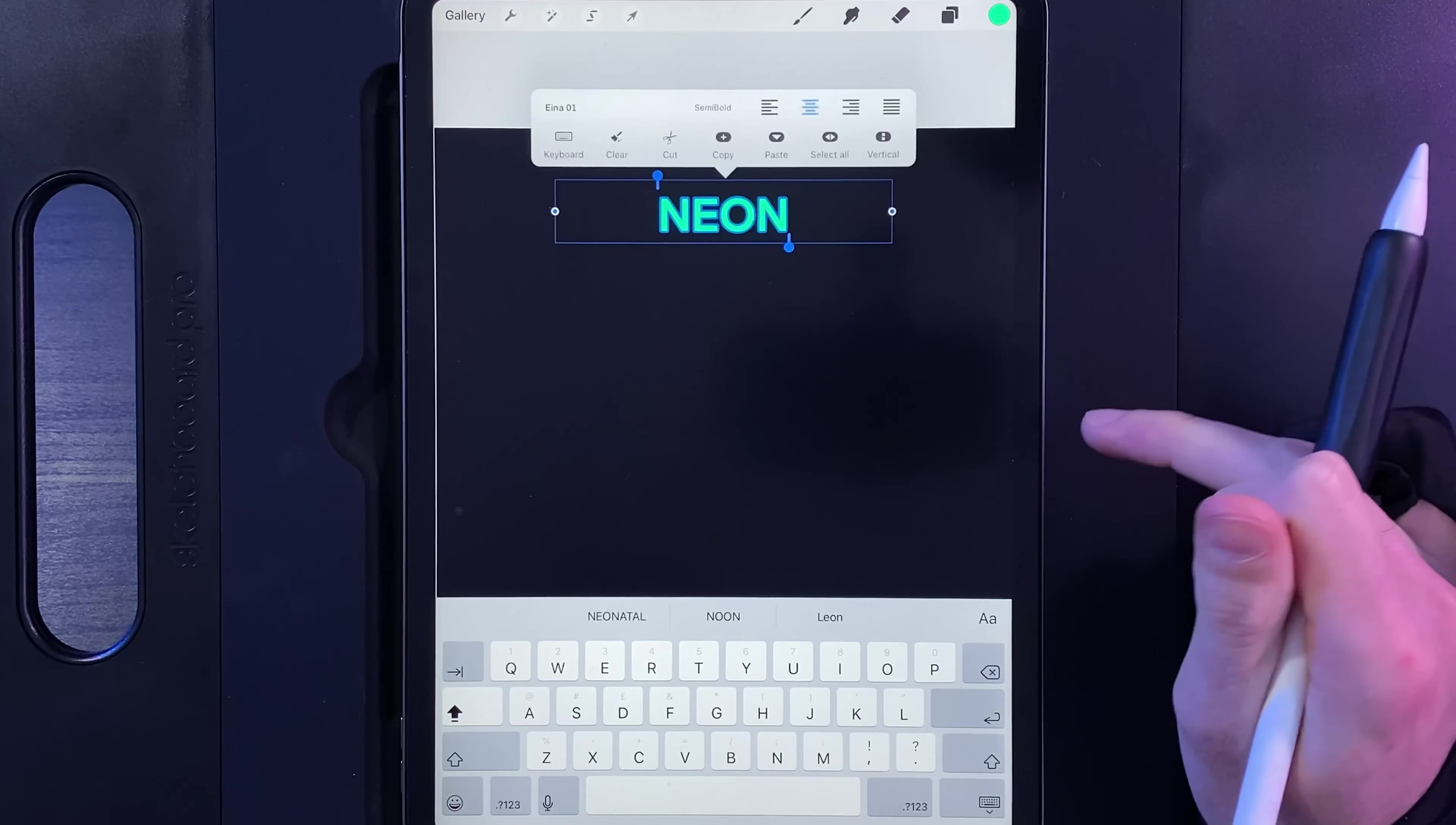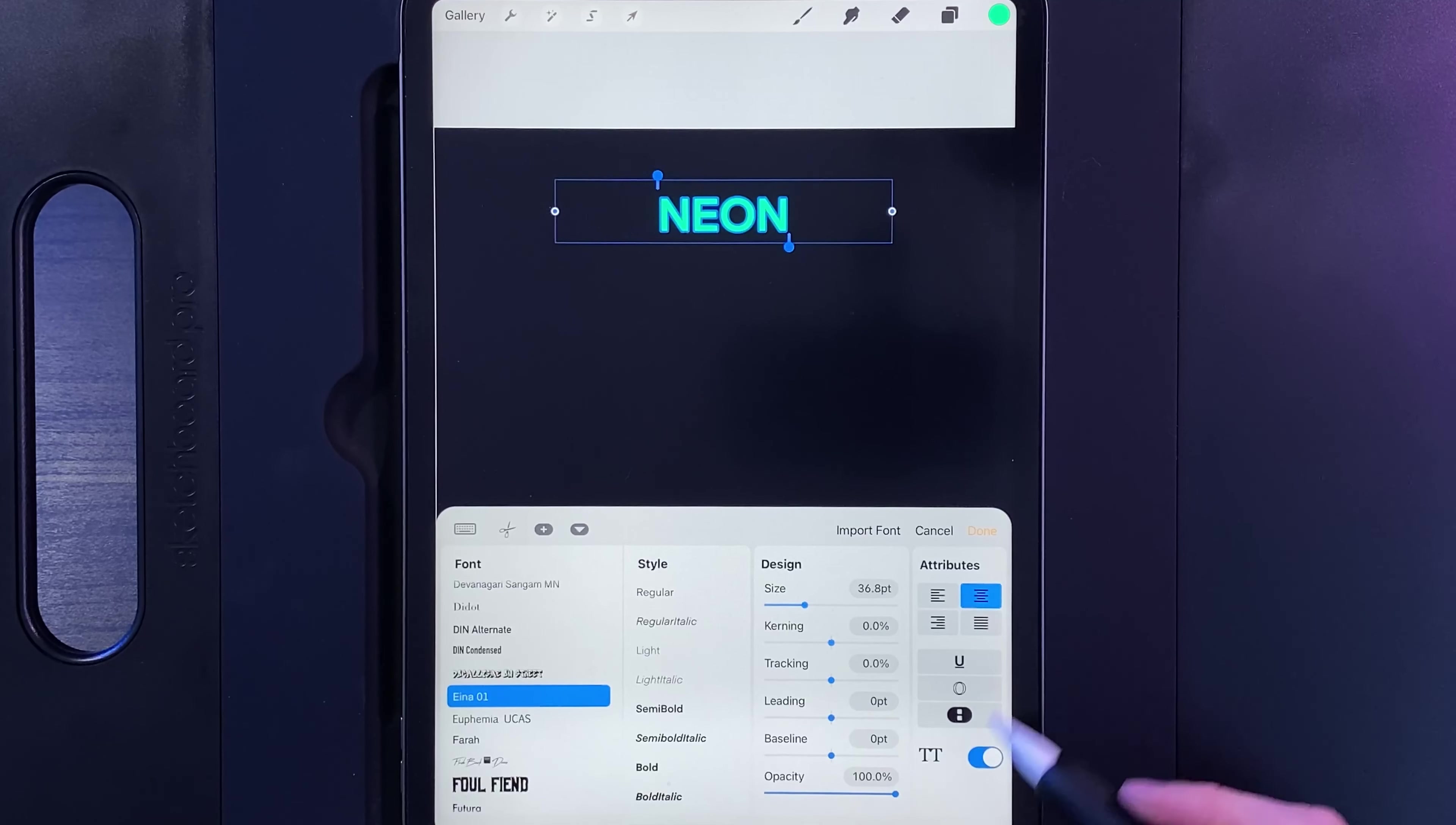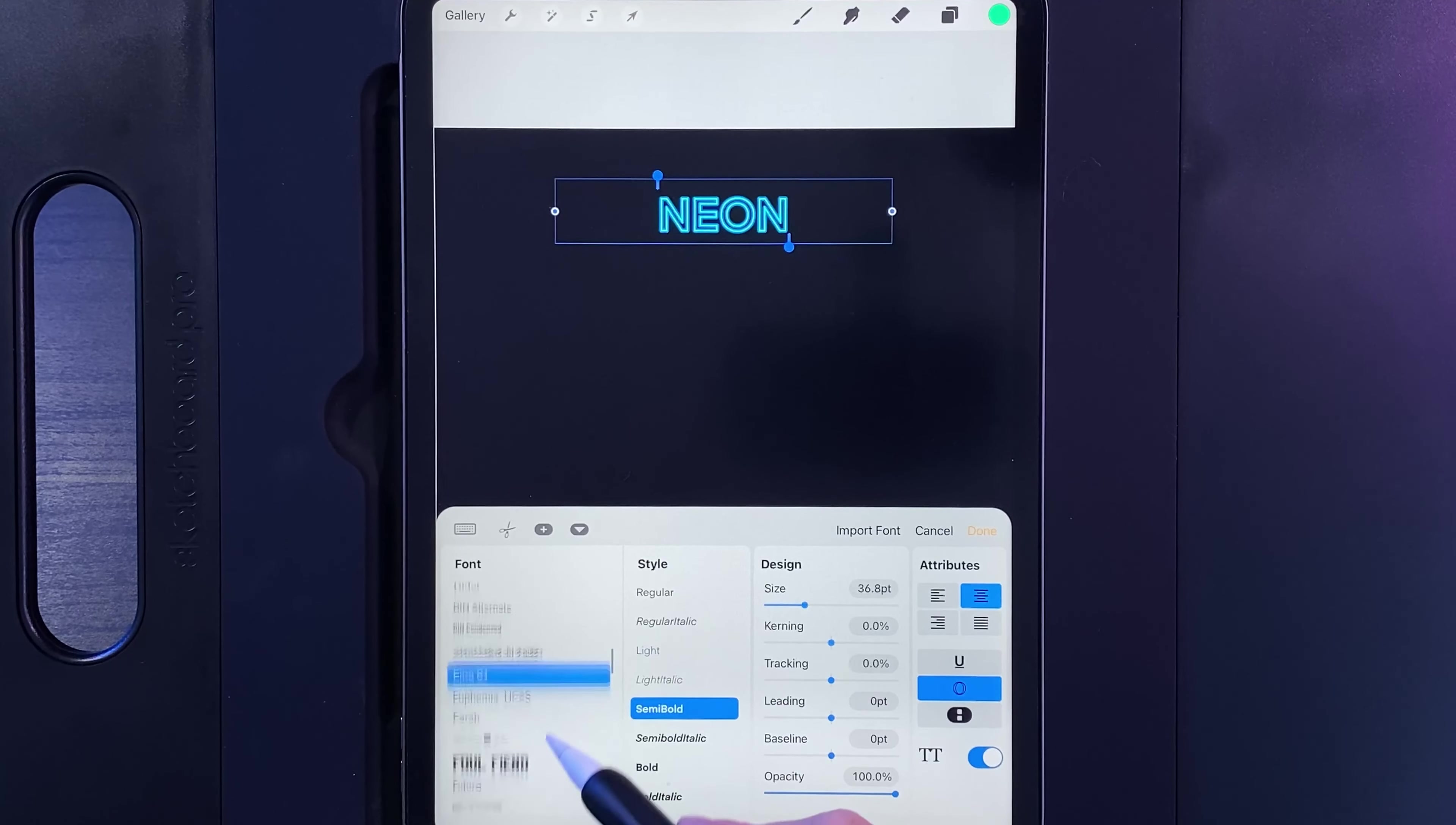Then double tap on the text, you can then go to your fonts, and this is where the magic happens. If you use this option down here in the bottom right, this is the option of an outline. If you tap on that you'll be able to turn any font into an outline design, which then makes the neon effect come to life a lot more.